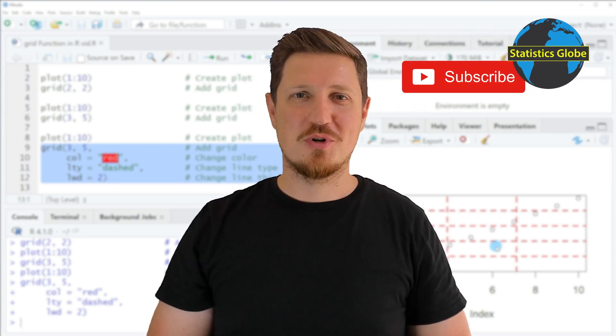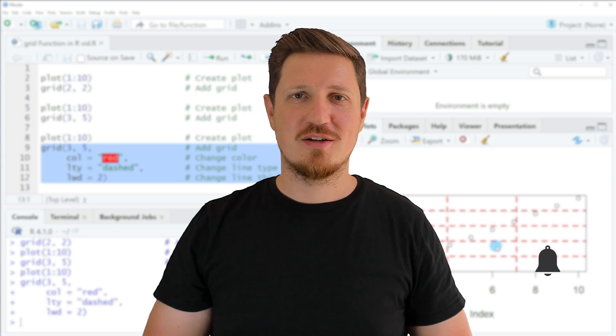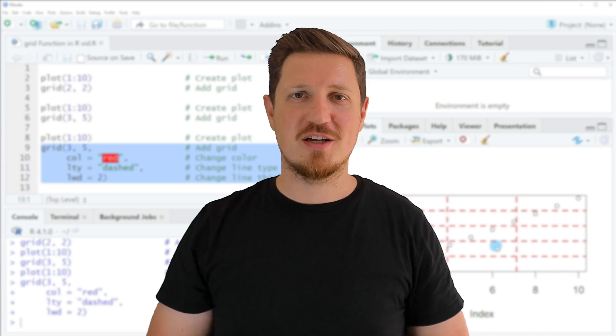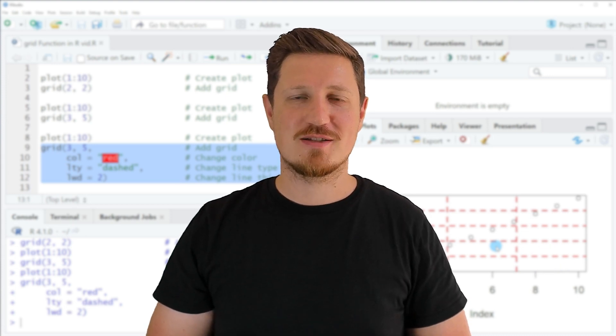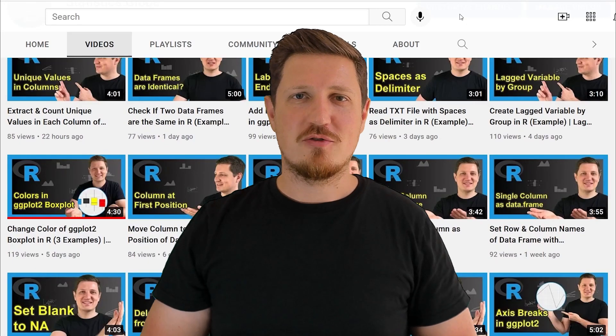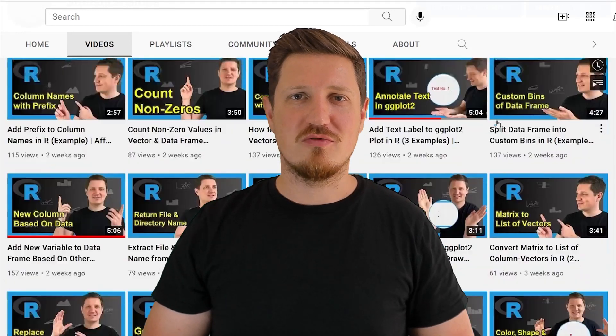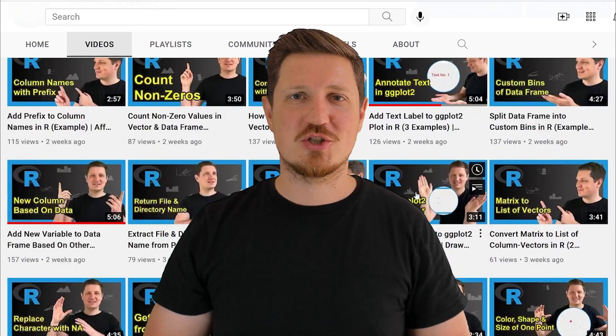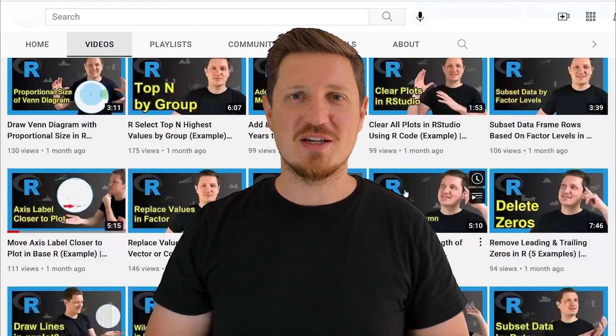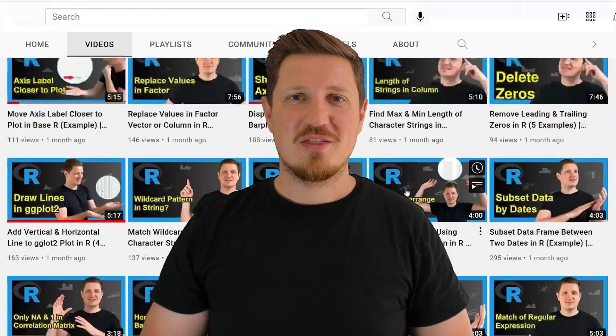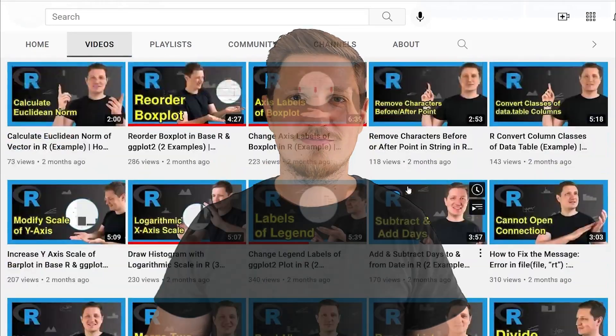Make sure to subscribe to my YouTube channel to get notified about future video releases. I have already published about 500 videos on this channel and I'm releasing new videos on a daily basis. Thanks a lot for watching. See you in the next video.